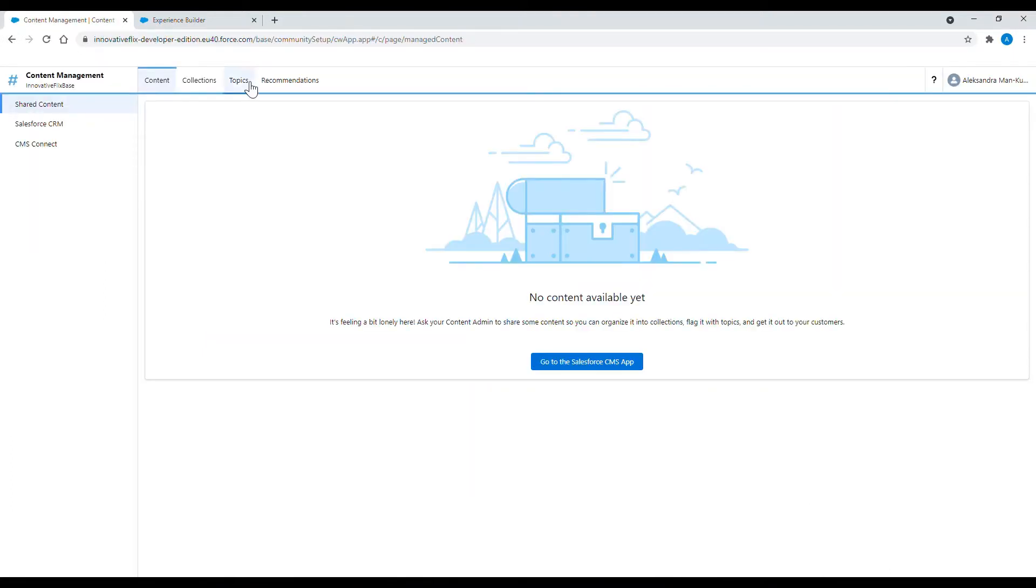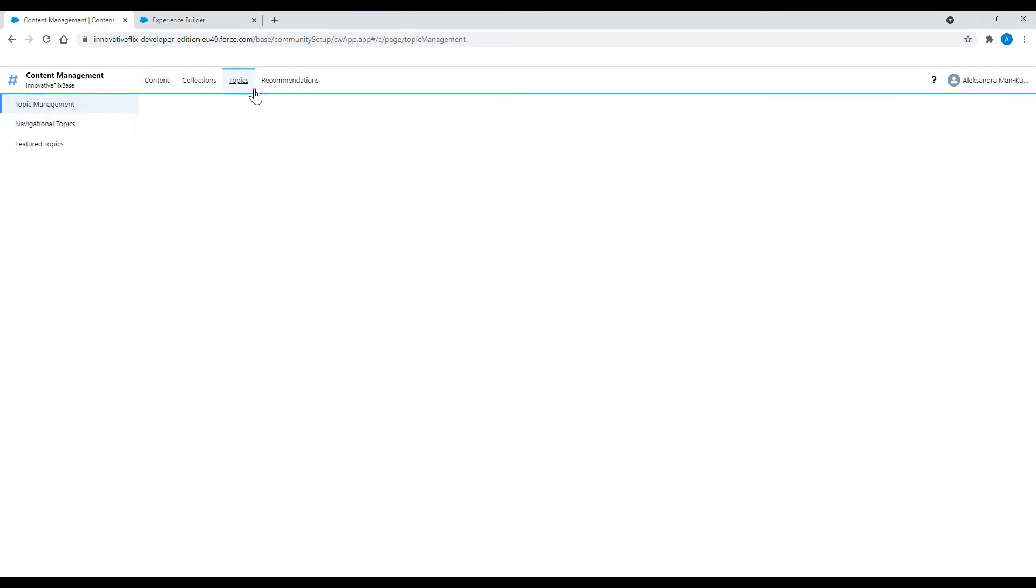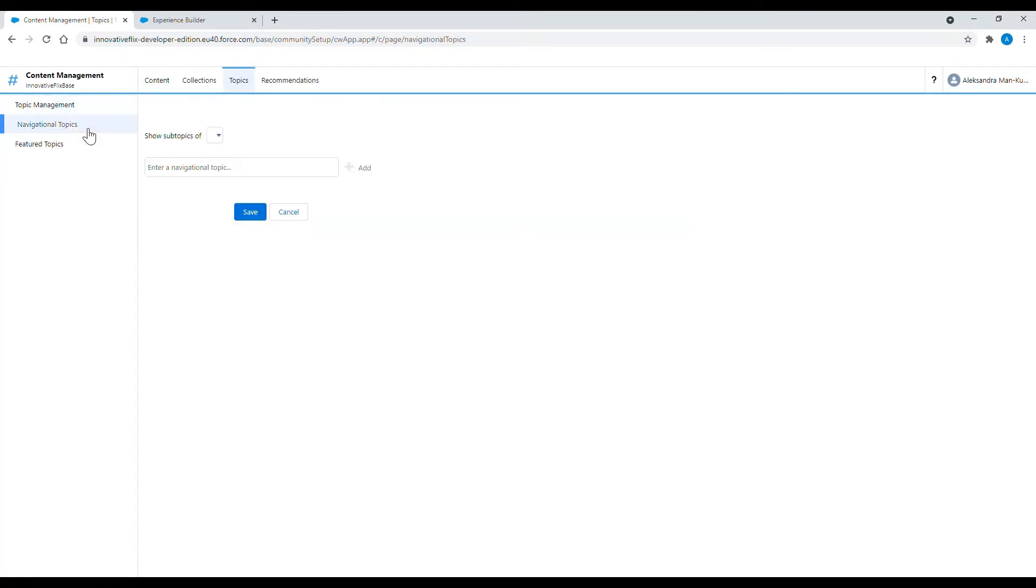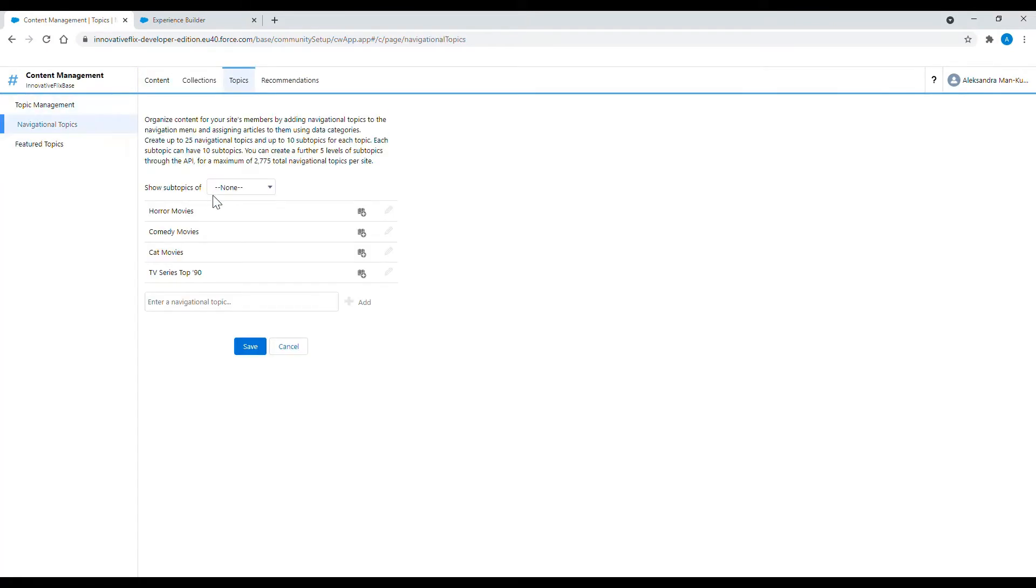From the Topics tab I am using navigational topics from the left side menu. As you can see here is the list of my already existing navigational topics.